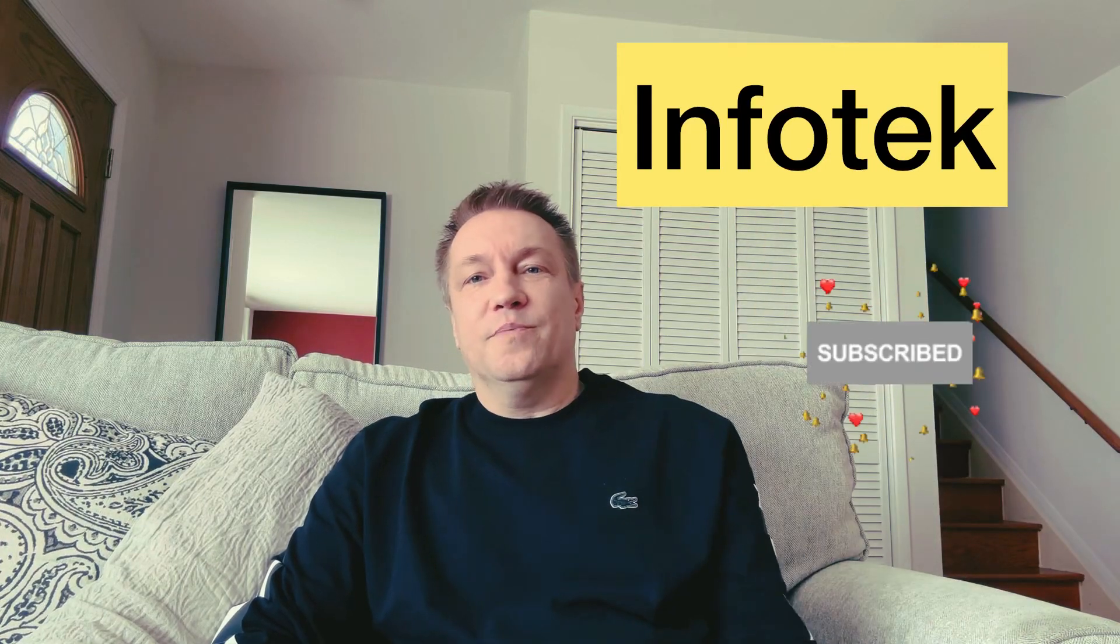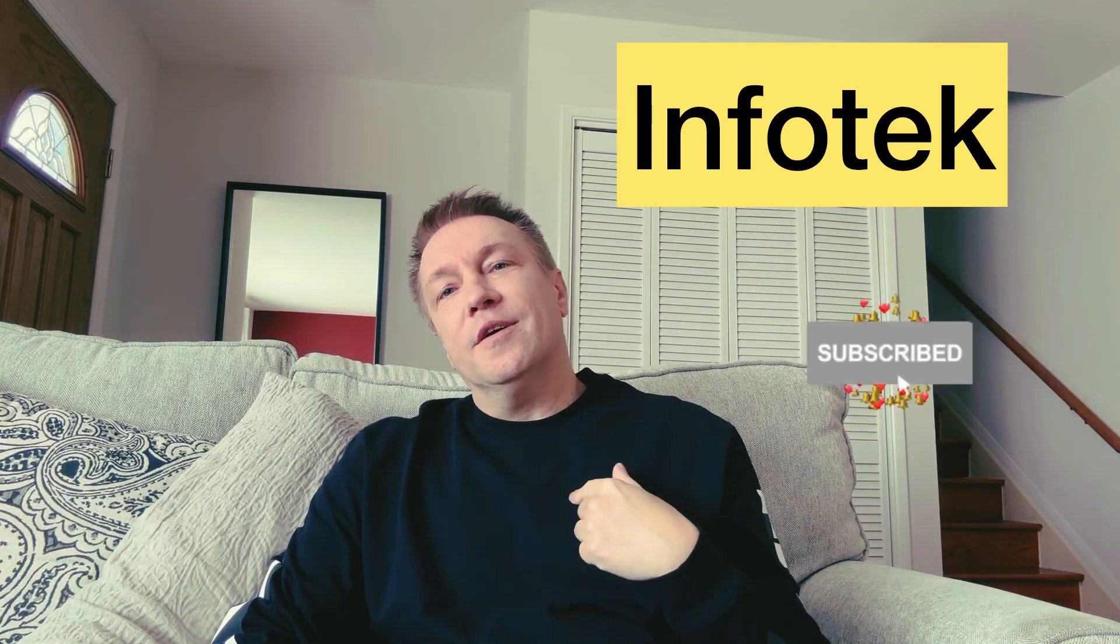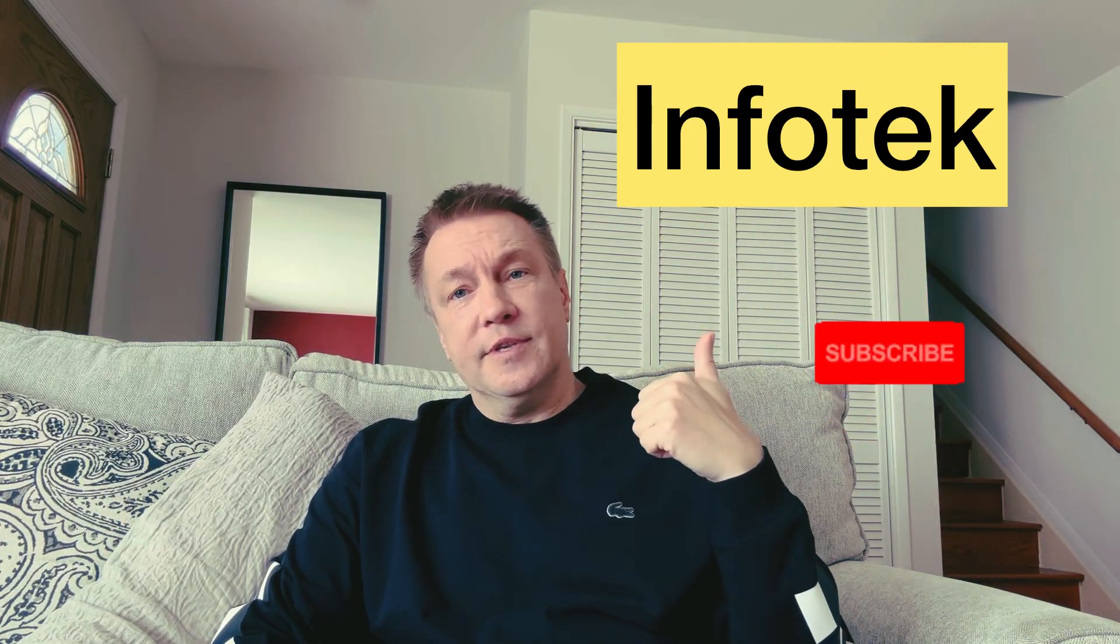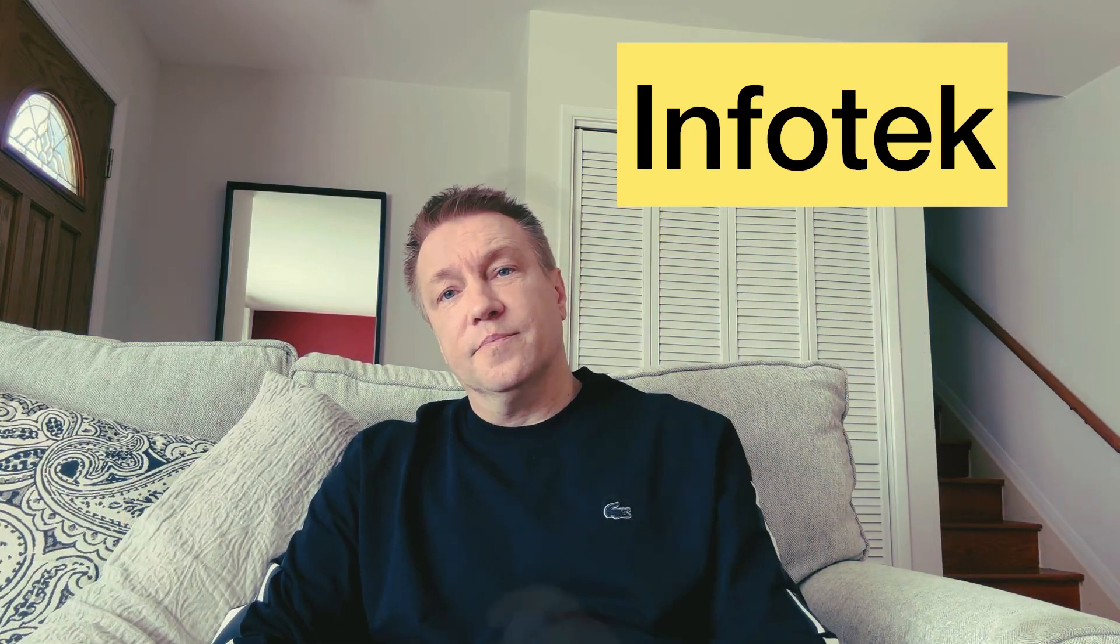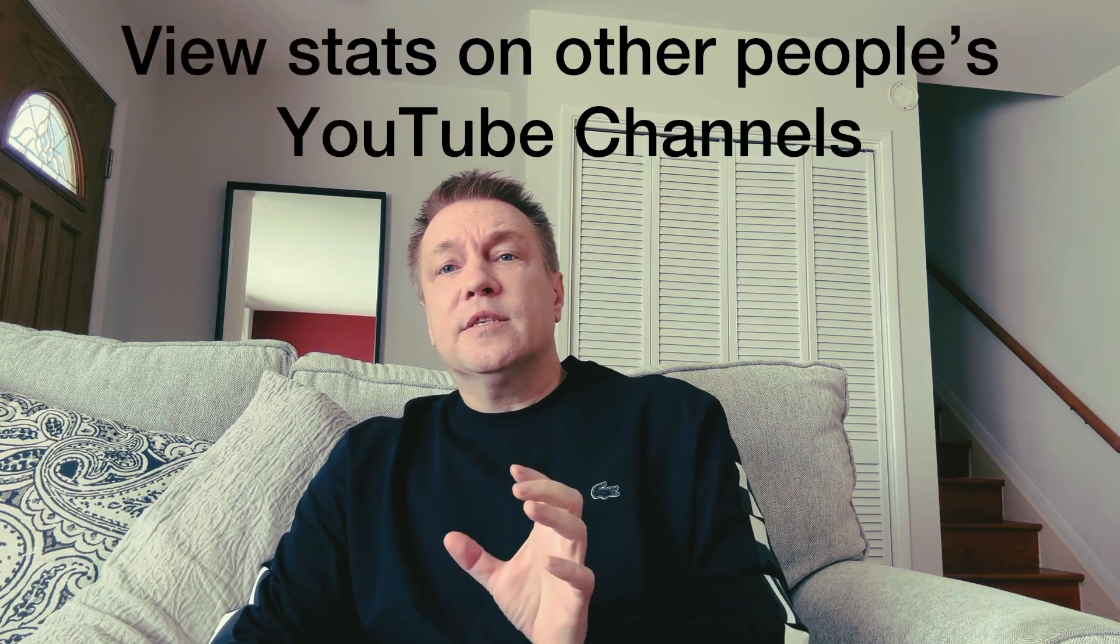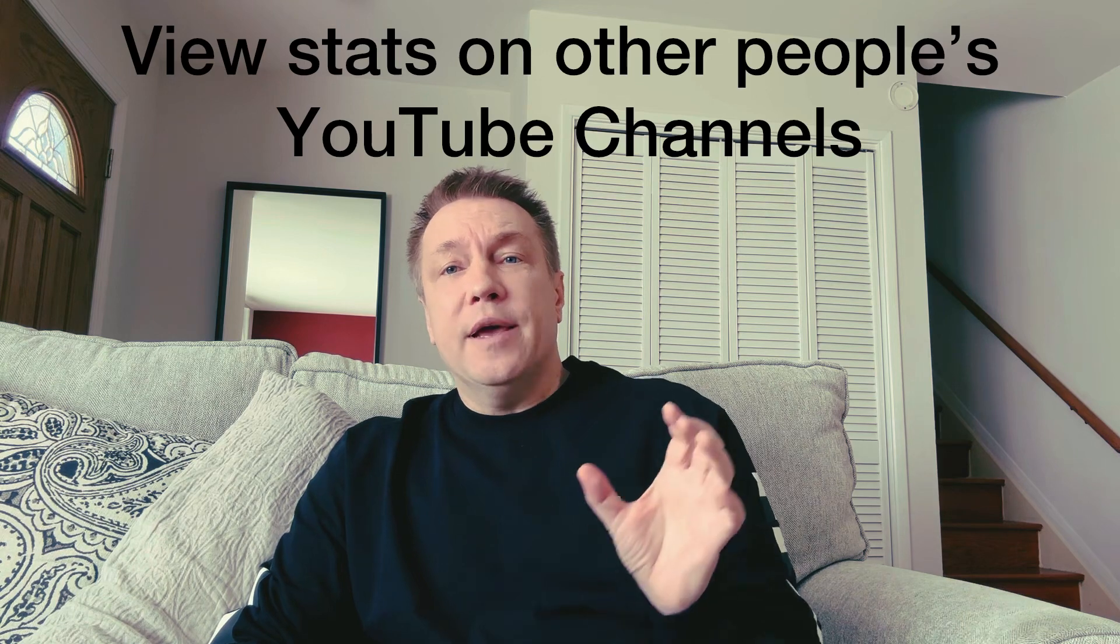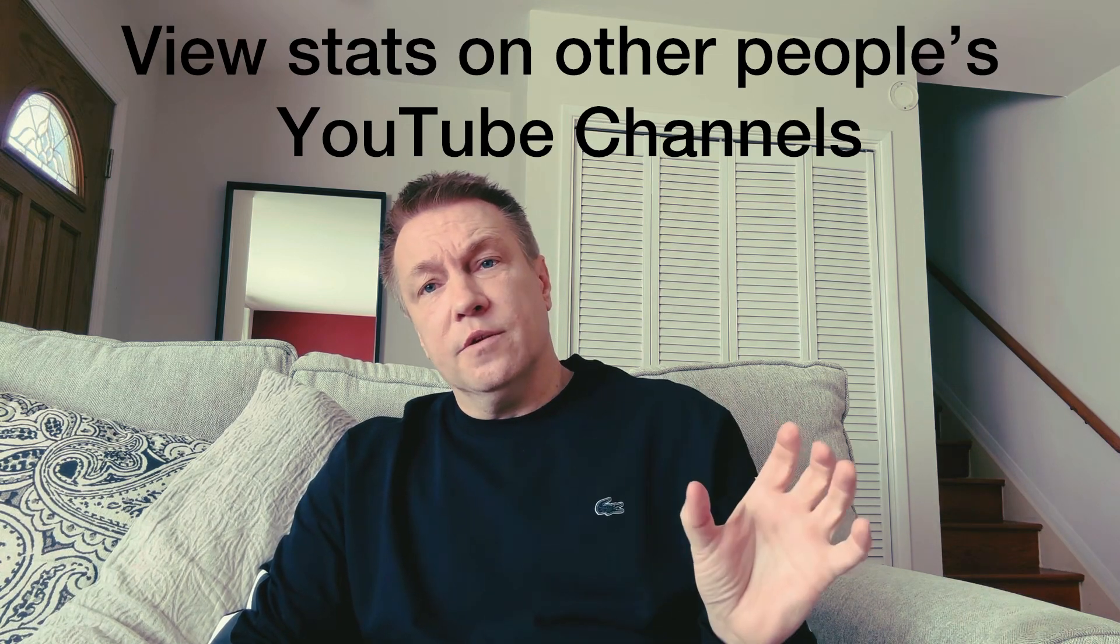Hola YouTube, Andy is here and you're watching InfoTech channel. Today we'll try to answer one important question.